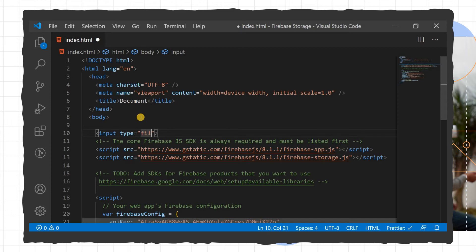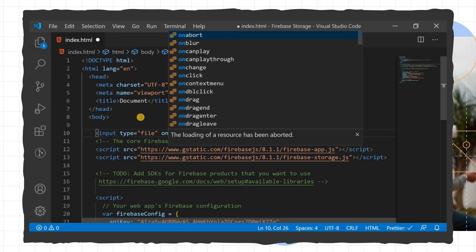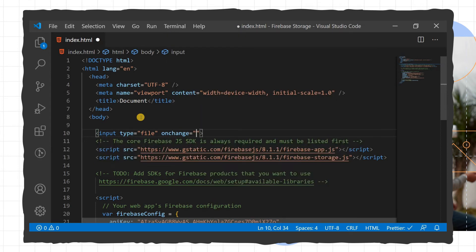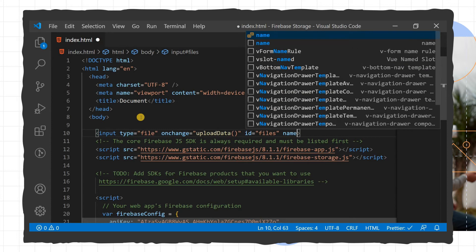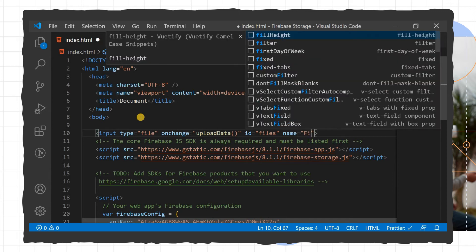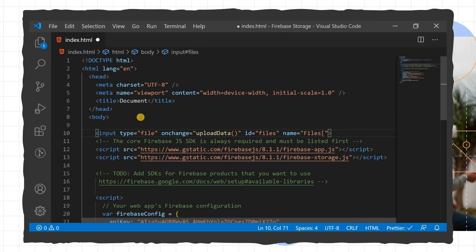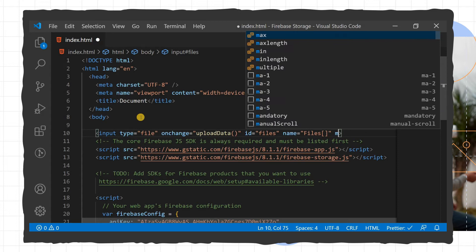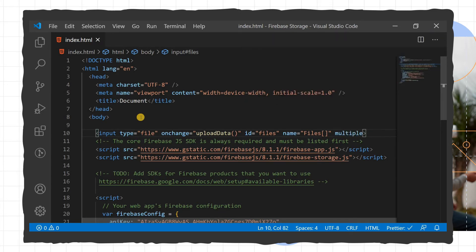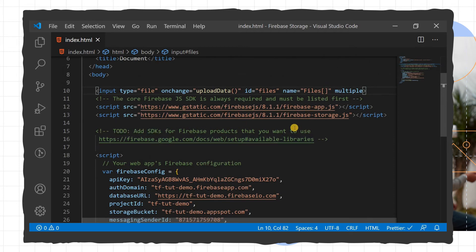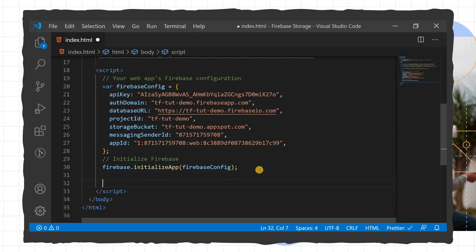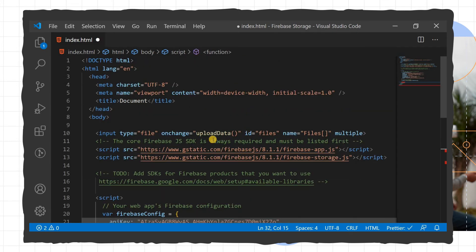We set the input type to file, and add an onChange handler calling a function named uploadData. We pass an id of 'file', define a name, and we can also add the multiple attribute to allow uploading multiple files.